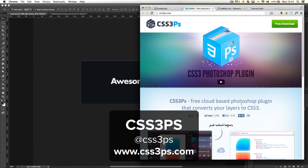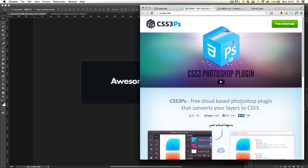Hey guys, I'm currently rounding up my three favourite Photoshop plugins and this is my third and final one of the series. Today we're going to be looking at CSS3PS. CSS3PS is going to be one of my all-time favourite plugins, particularly doing a lot of web applications recently. This has just proven completely and utterly indispensable to my workflow, and again it's completely free.